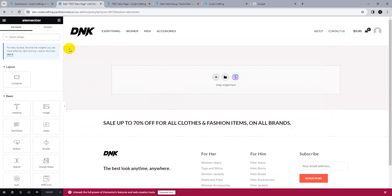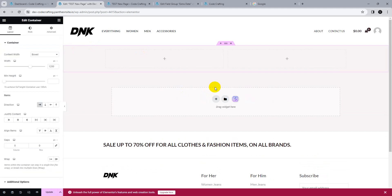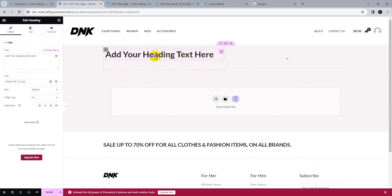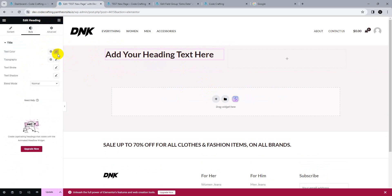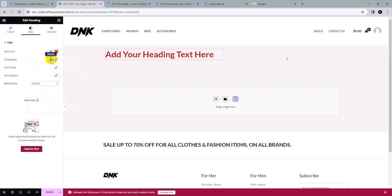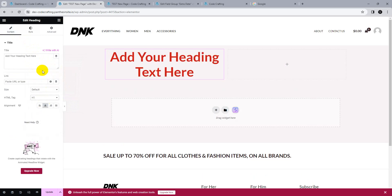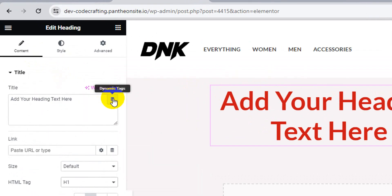Open Elementor on this page. Add a container and make a simple design. Add a heading widget, center it, and resize it. To make it dynamic, click the dynamic tag icon next to the content field.